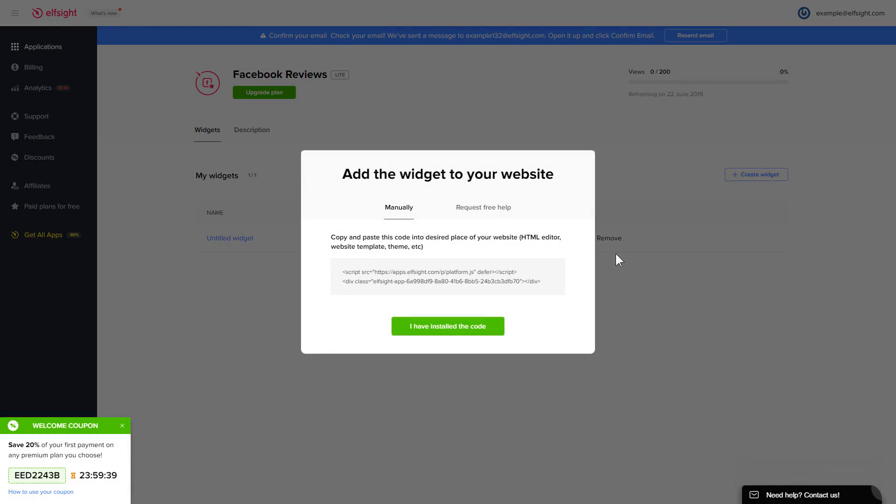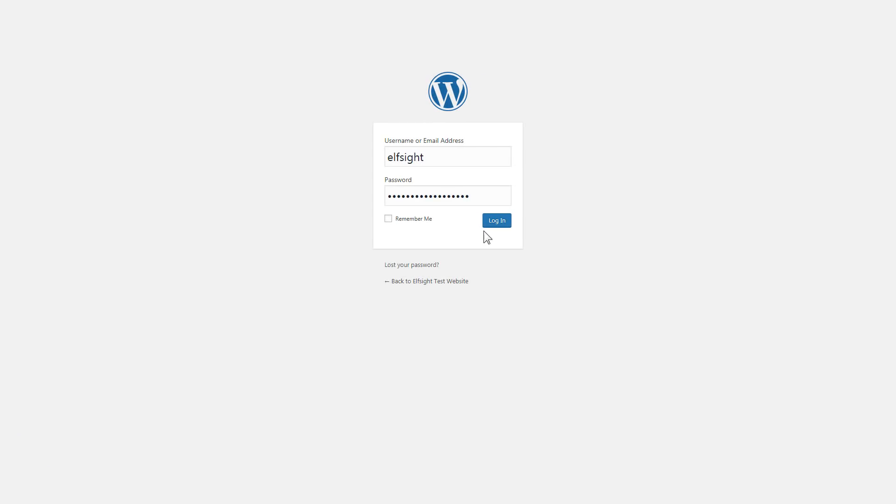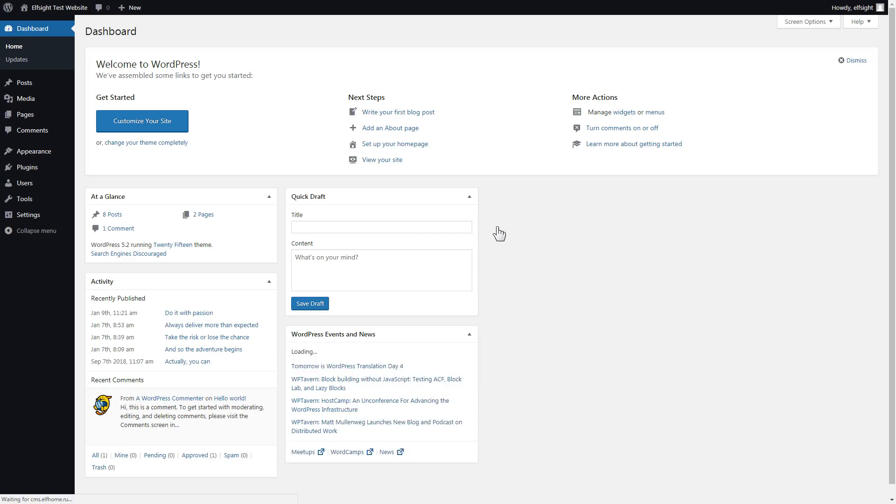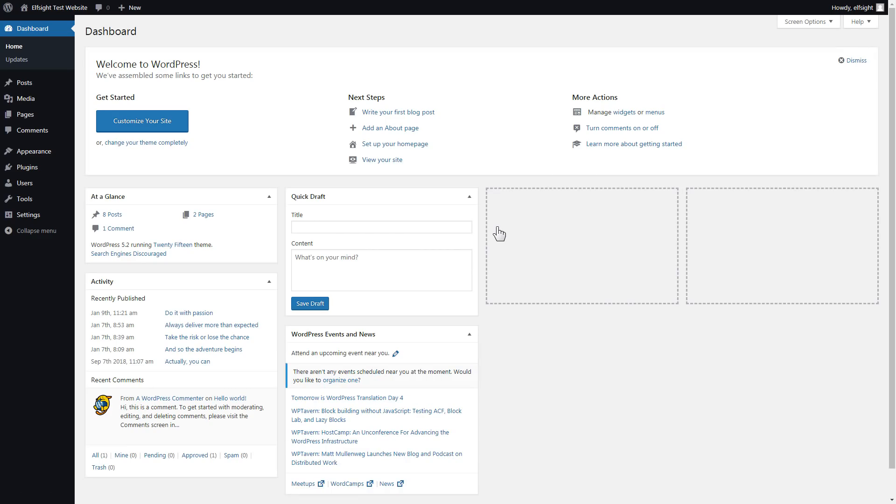Click on the code to copy it and go to your website admin panel. You can display the widget on any page. Let's take a look at the most popular use case, adding your widget on the home page.